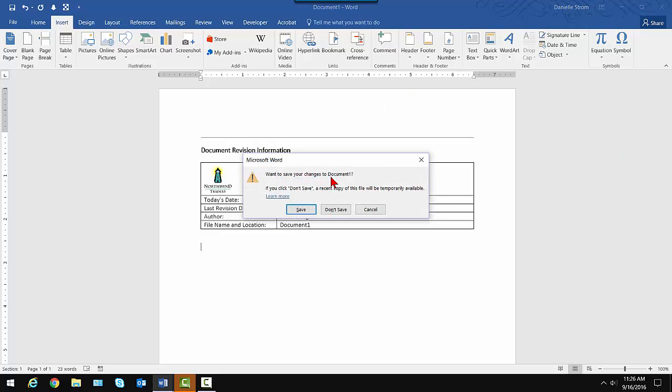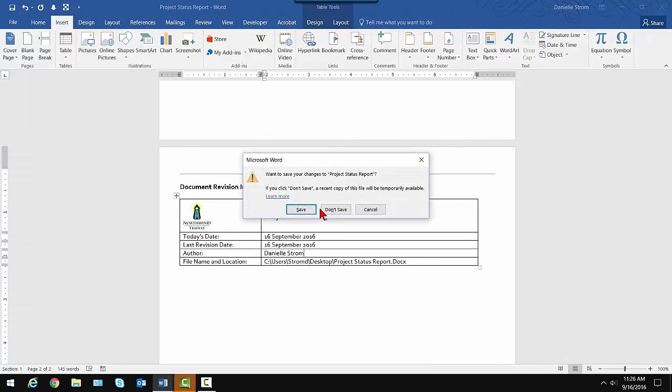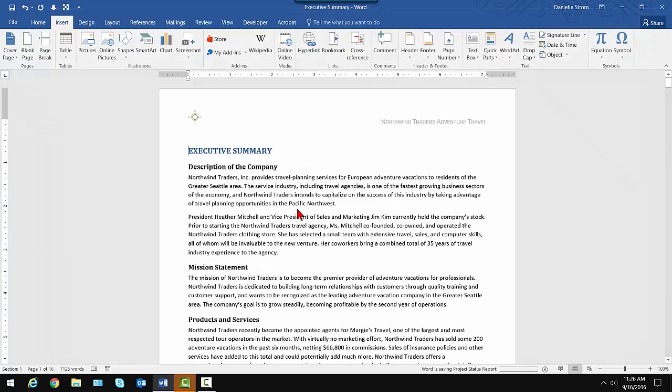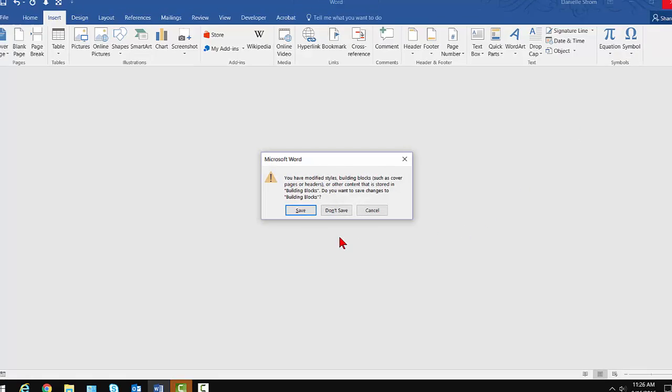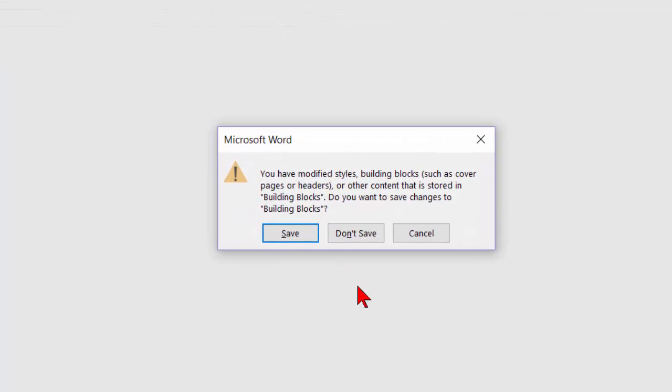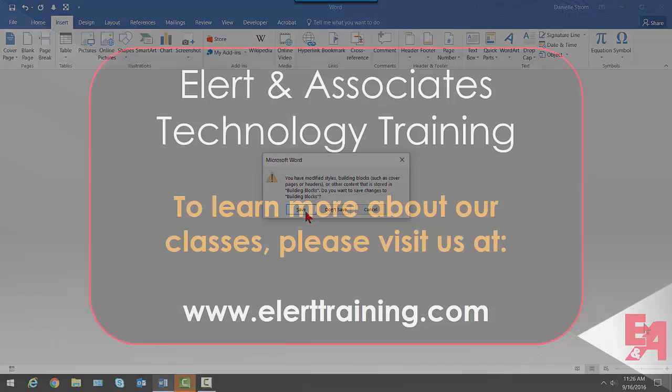Now, this is for this new document. I'm not going to save that. I'm going to close the Project Status Report. I will save that. And I'm going to close the Executive Summary, and there it is. So pay attention. Notice it says, I've modified styles building blocks, such as cover pages, etc. do I want to save the changes to building blocks. And yeah, if you like the Quick Part you saved, be sure you say yes to that, or save, because otherwise it will be lost. You won't have your Quick Part next time you come back.